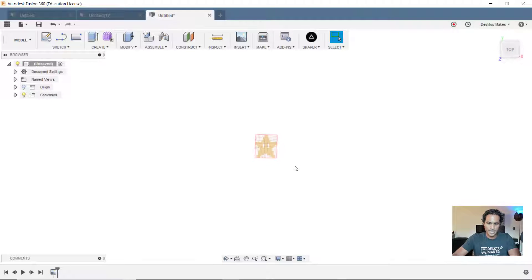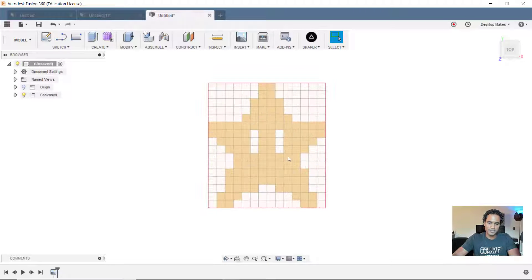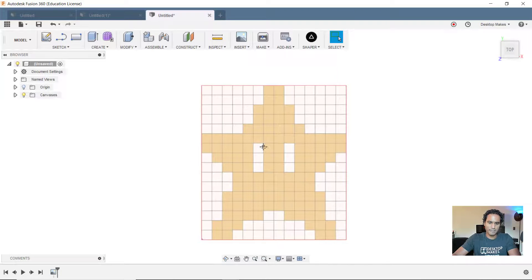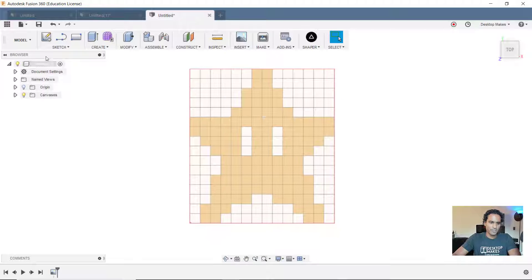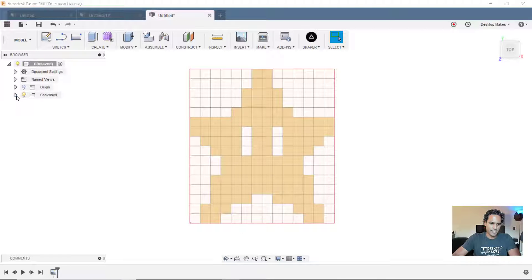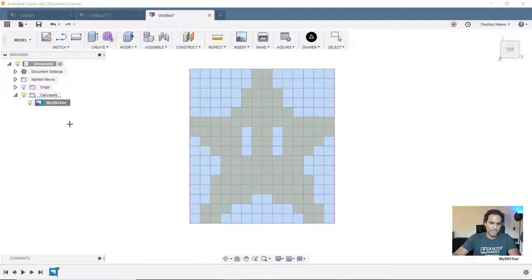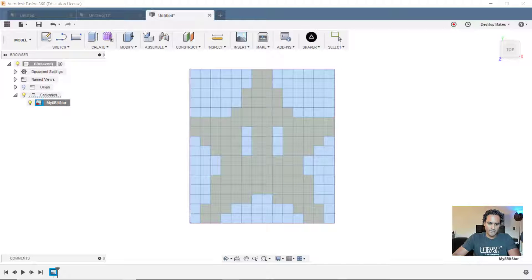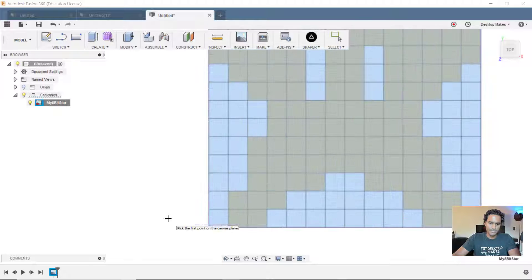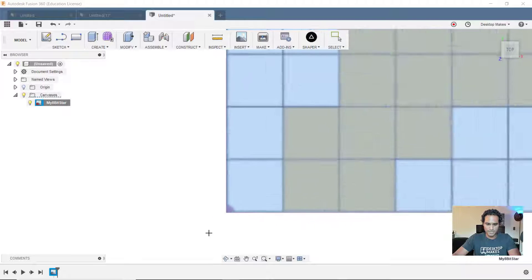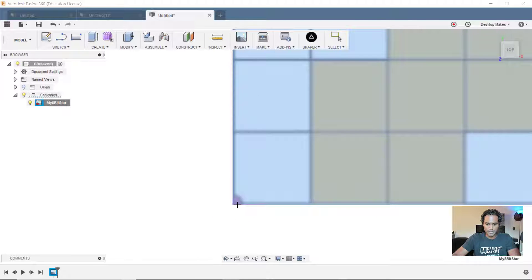So I'm going to go to a top down view. And the first thing I need to do is calibrate this. So let's expand canvas here. We'll right click on our image and go to calibrate. Now I want each square to be 10 by 10 millimeters. I've got 16 of them going up. So I know that that's going to be 160 millimeters.